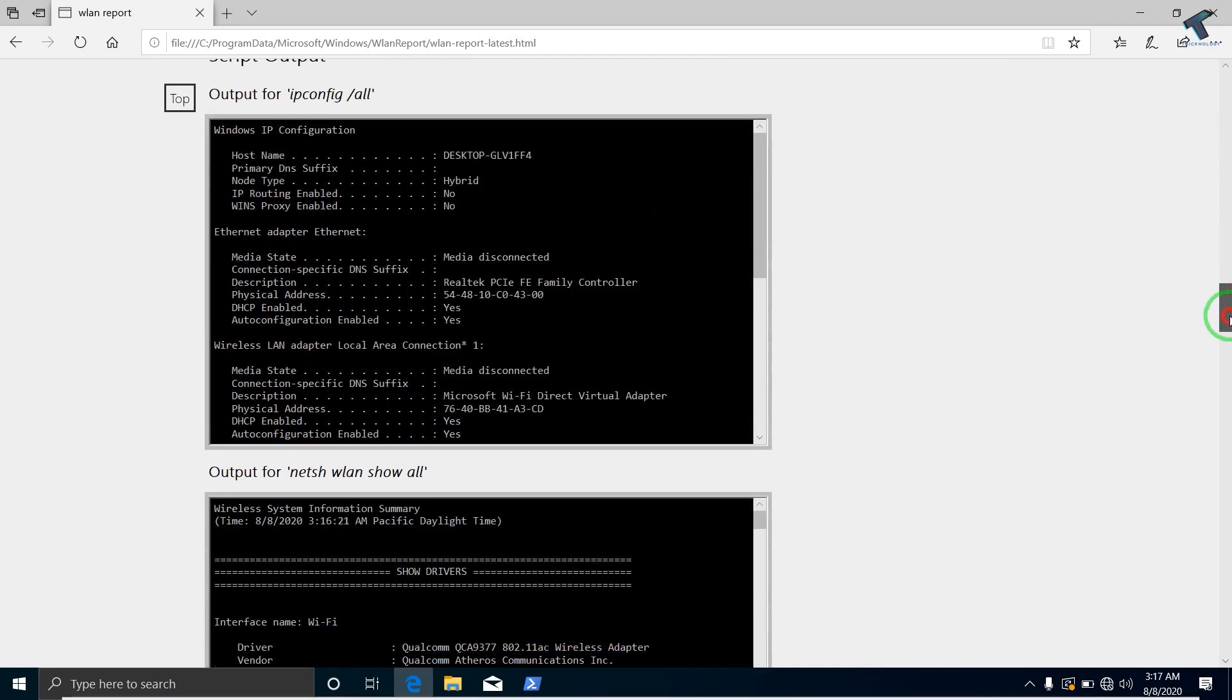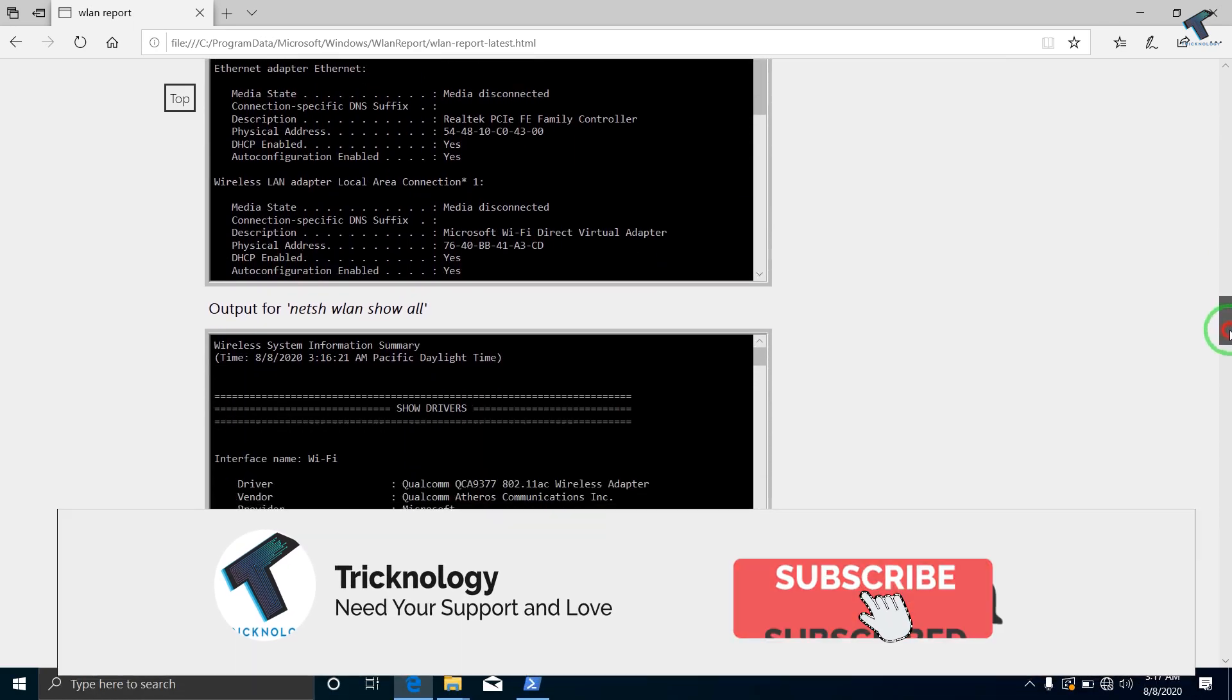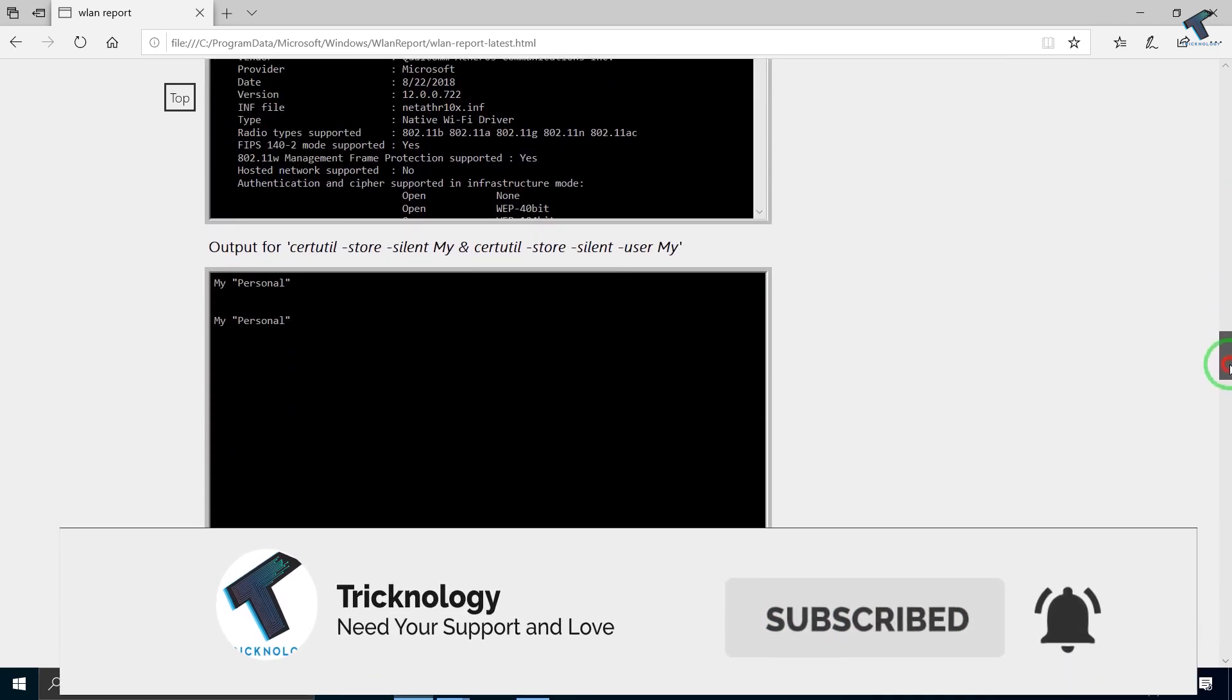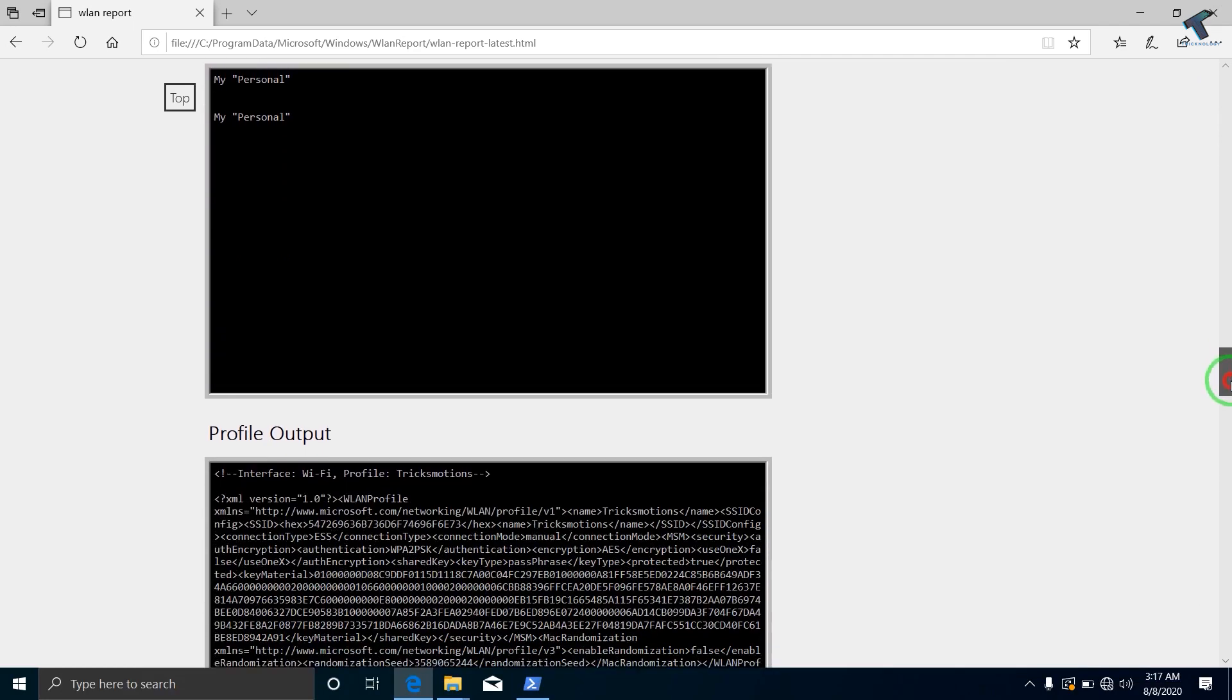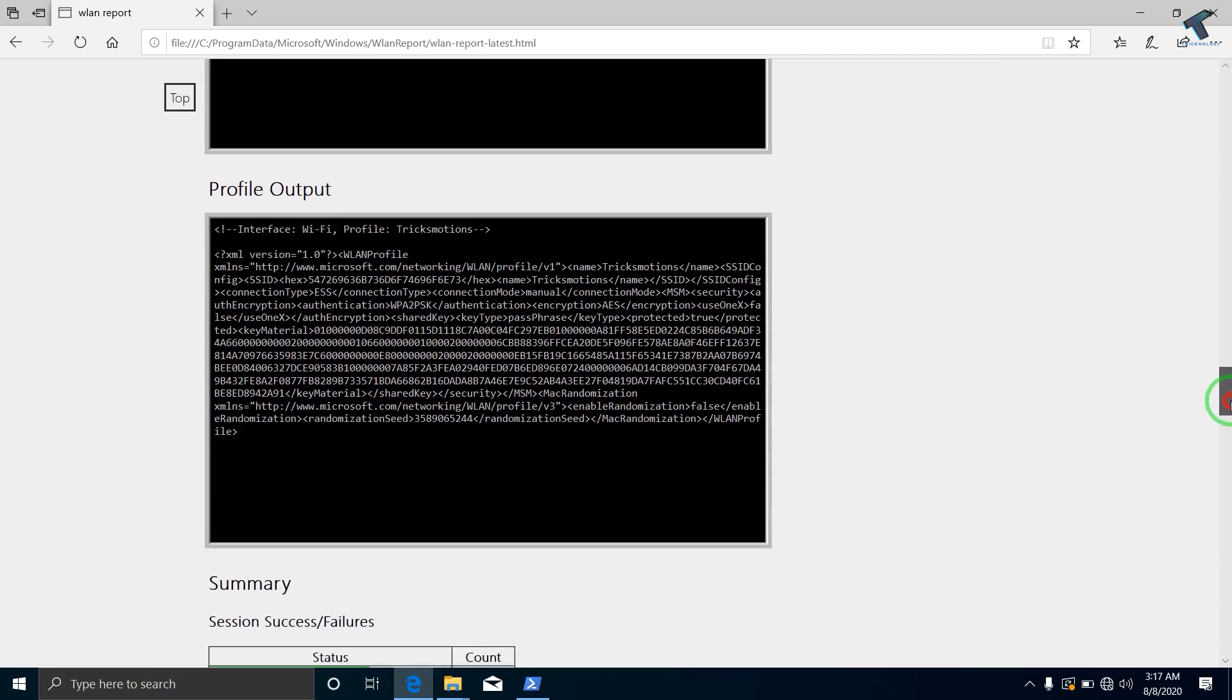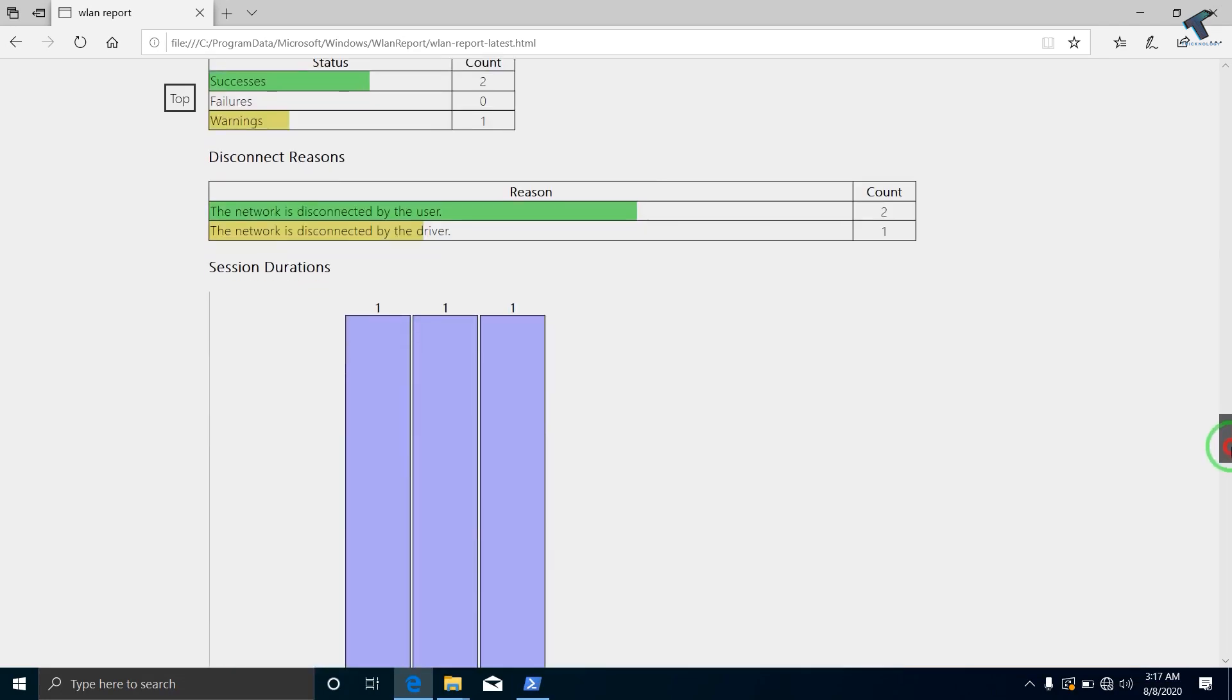It is a Windows 10 built-in feature by which you can create or generate a report through CMD or PowerShell. Also, you can check that report through your browser.